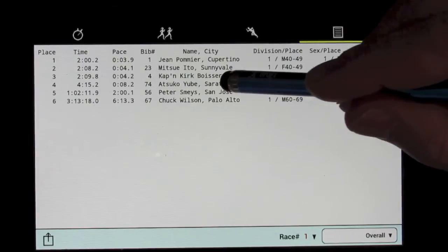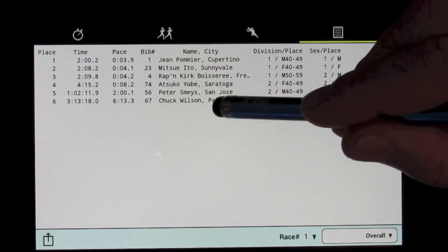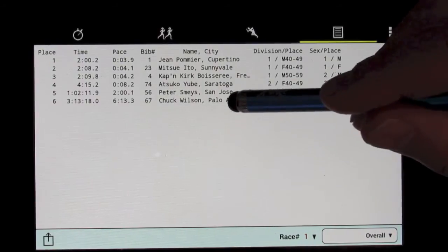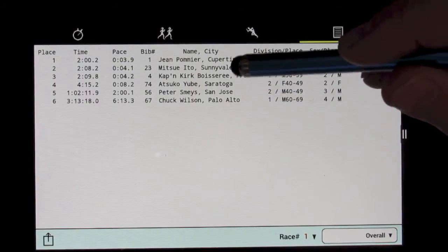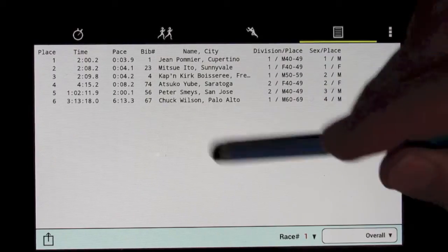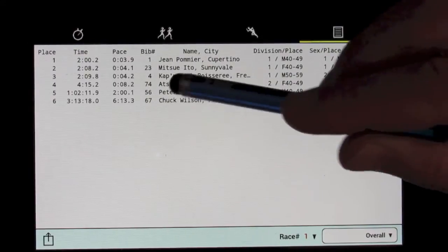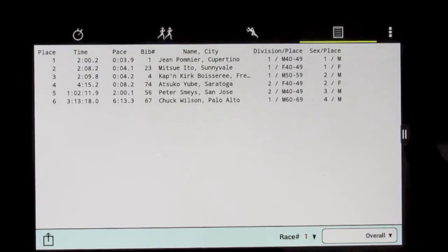Notice that racer has slotted in above the other two who actually finished before her, but because they started early, their actual time, their full time has been corrected.